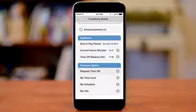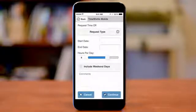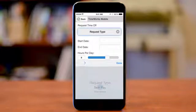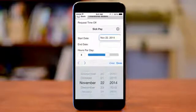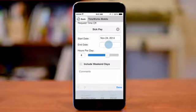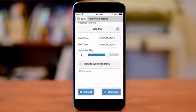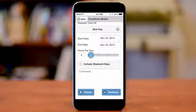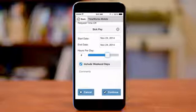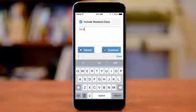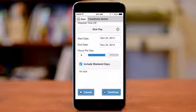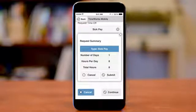To submit a request for time off, simply tap on the request time off link. The first step is to select a request type — tap on the link and select the type of request. Next, tap on the start date field and select or enter the date that's applicable. Then use the slide bar to select the total hours per day or enter the hours in the field provided. Tap the check box to enter a check mark, which will include weekend days if weekends are part of your work schedule. Enter comments in the comment box if you would like to explain the reason for the time off request. Then simply tap on Continue and a pop-up window will display the request summary.